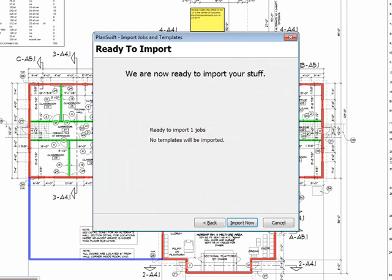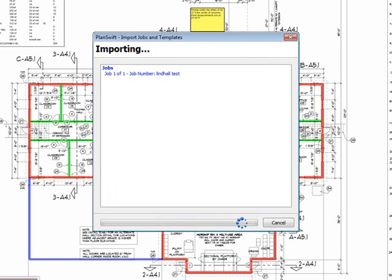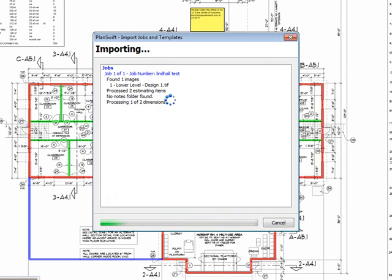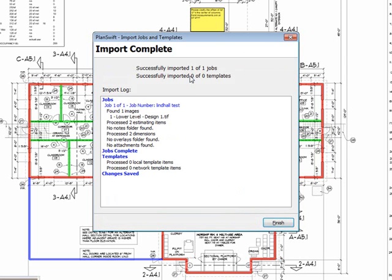It tells me it's ready to import one job. Again, it's finding all of the images, finding any templates that were used. It's processed that job.